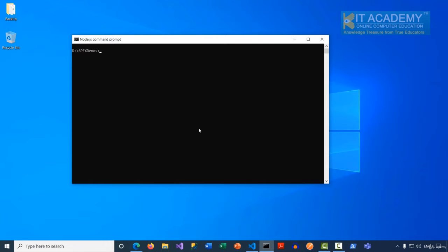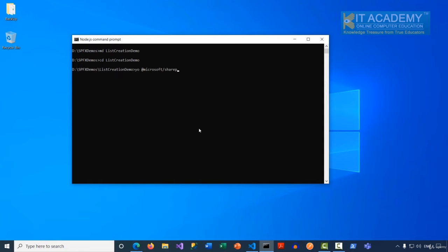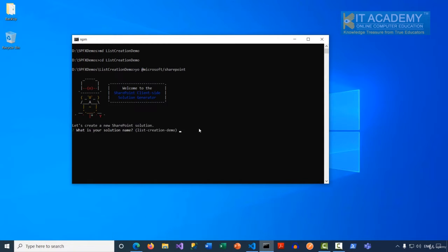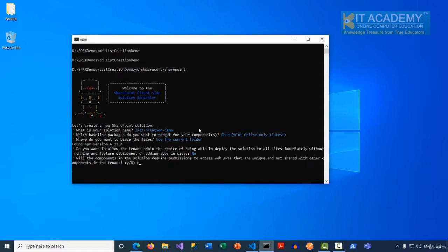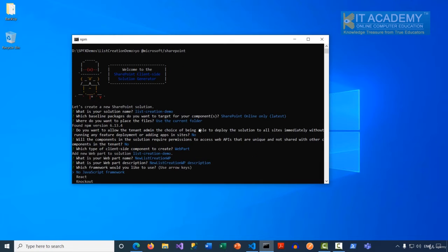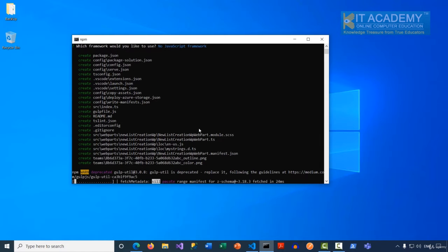In this demonstration I'll explain how we can create a brand new list through our SPFx web part. To start, let me create a new folder called 'list creation demo', switch to that folder, and run the Yeoman utility. This time we're planning to create a new list through code, so it's going to be a web part. The web part name will be 'New List Creation Web Part', with no JavaScript framework.